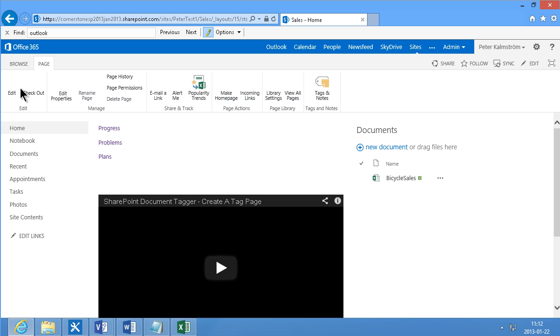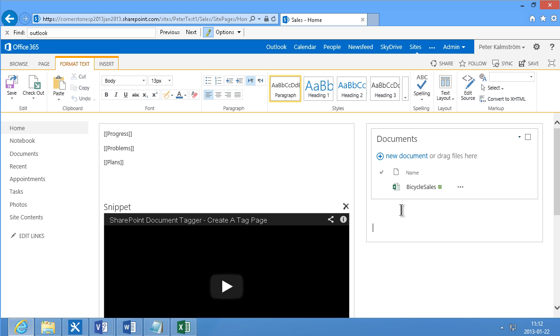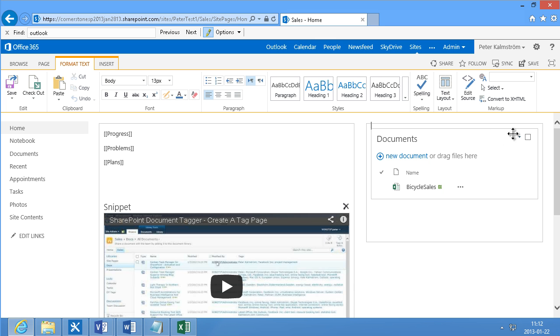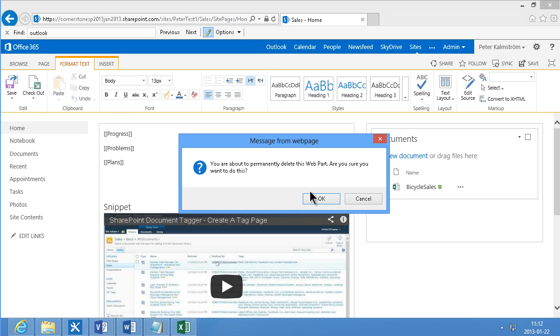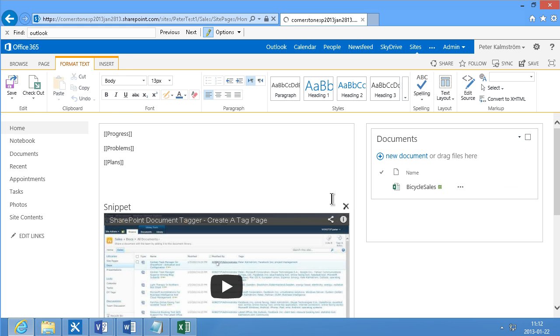I'm going to go ahead and edit the page. I'm going to try to put the cursor before the documents here. I actually don't need the documents here. So I can just go ahead and remove that. Delete.